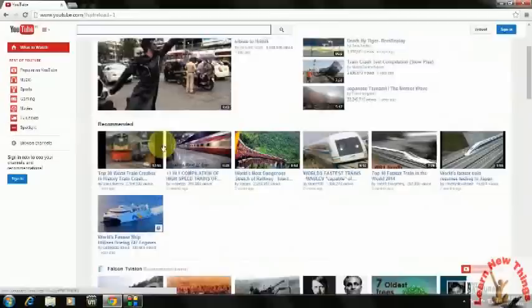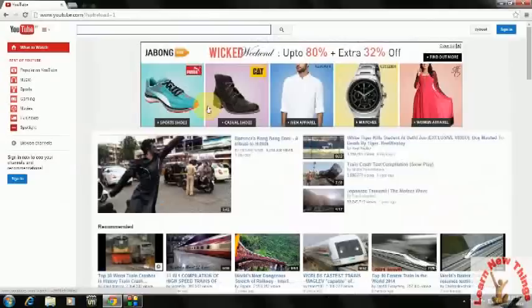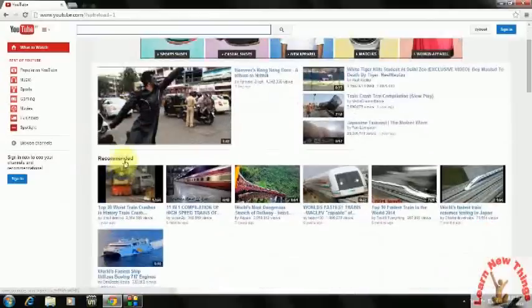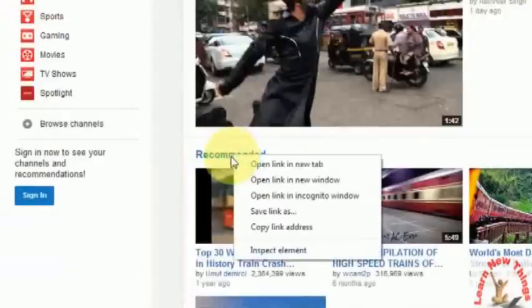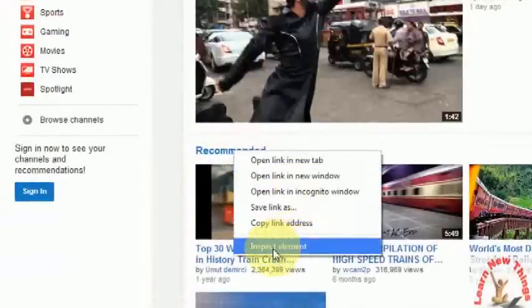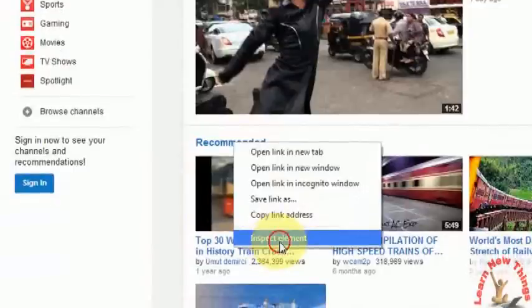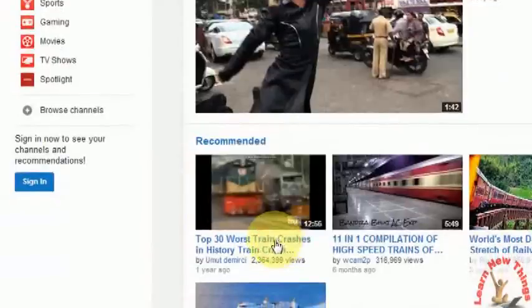I will show you how to remove this just without going to sign in or your account. Just right-click on the recommended video and click on Inspect Element.